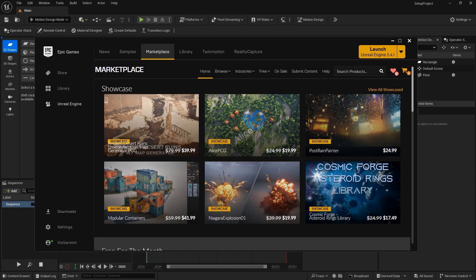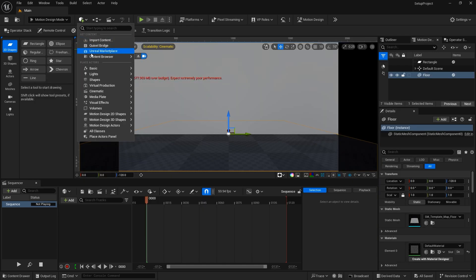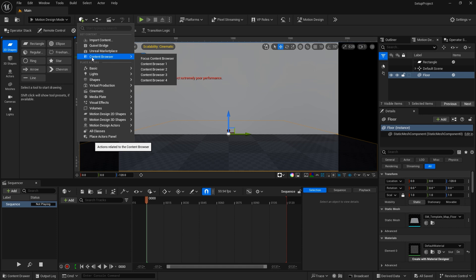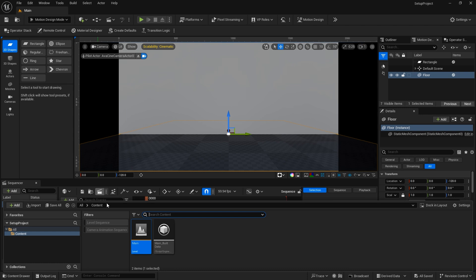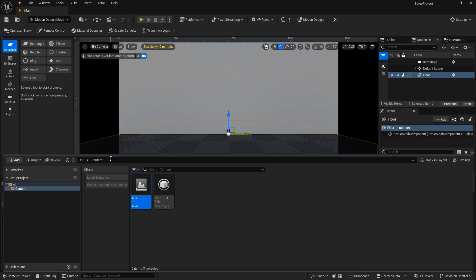The Unreal Marketplace is another online source where you can purchase assets. As I've already mentioned, you have the Content Browser. You can select that from here. There's also a button down here at the bottom for the Content Drawer. You can open that up and expand that.